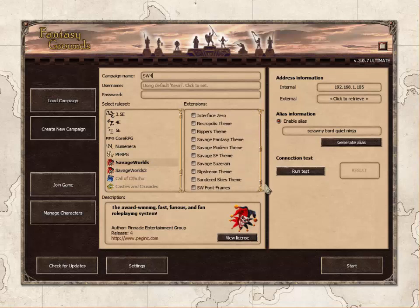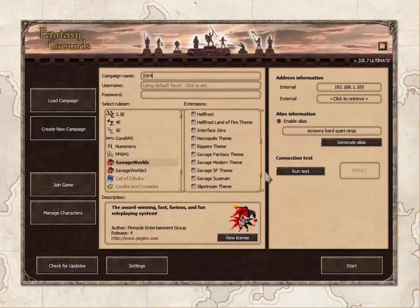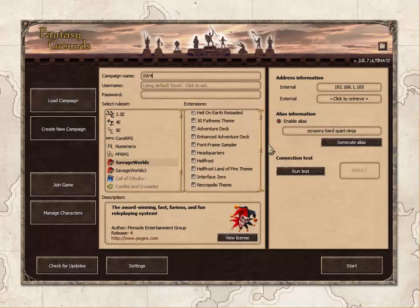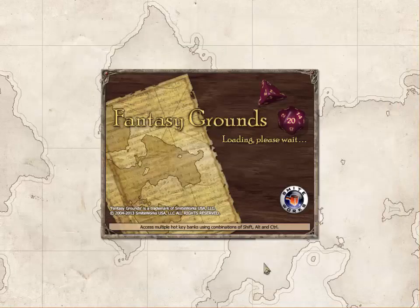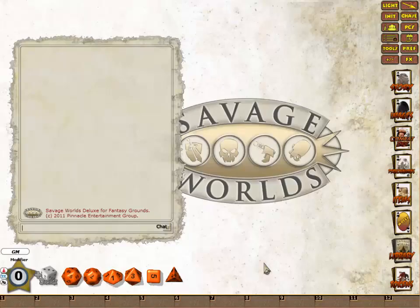Under here, I will select any extensions I want to use, for example, Adventure Deck or a Theme. In this case I am not going to use any, so I will just click Start. After a few minutes, Fantasy Grounds will load the ruleset and display the main screen.